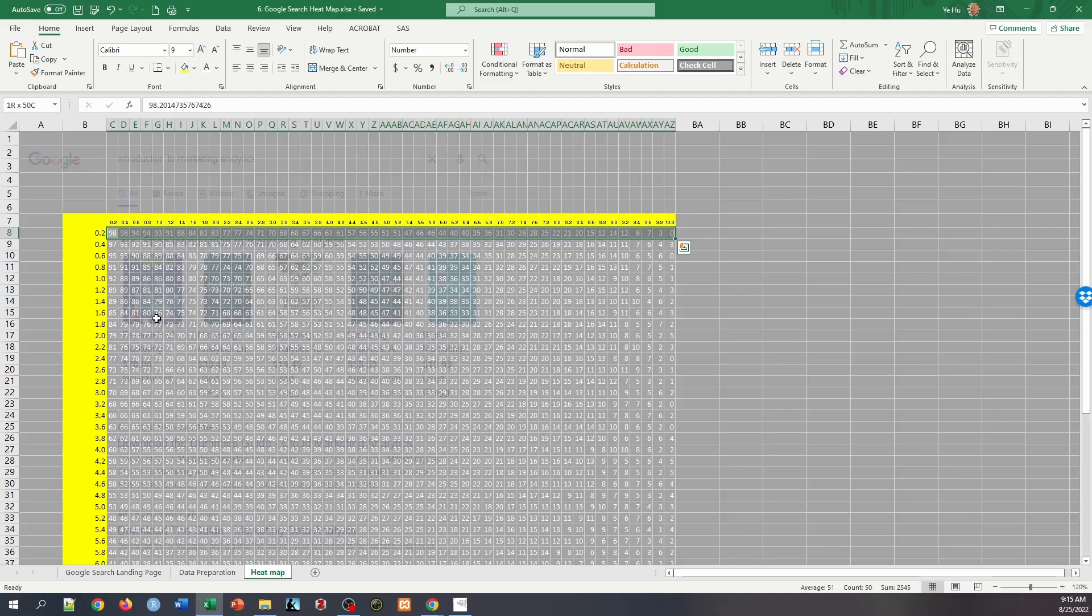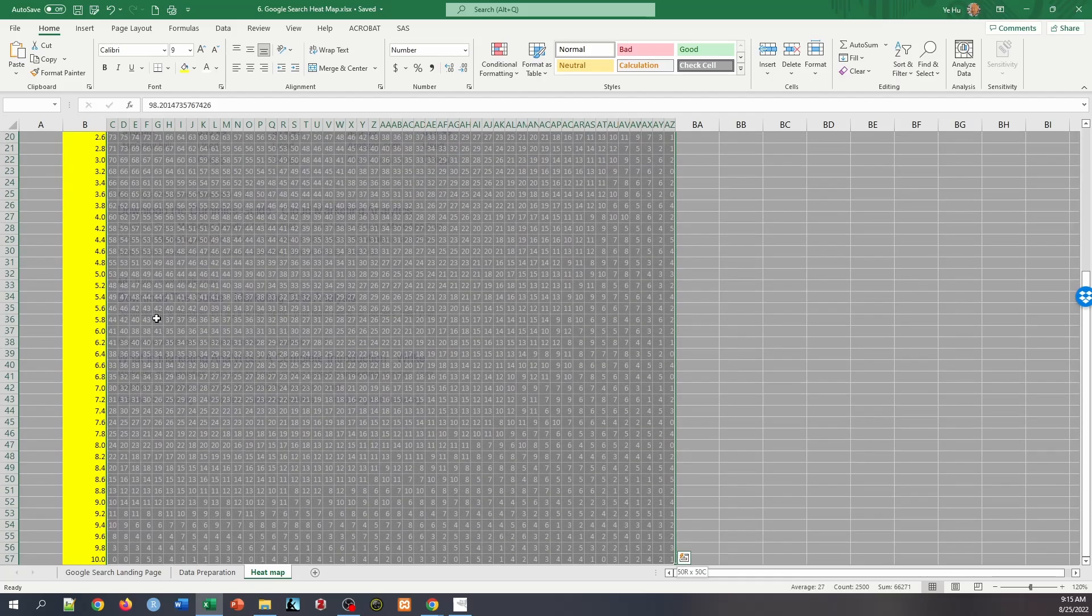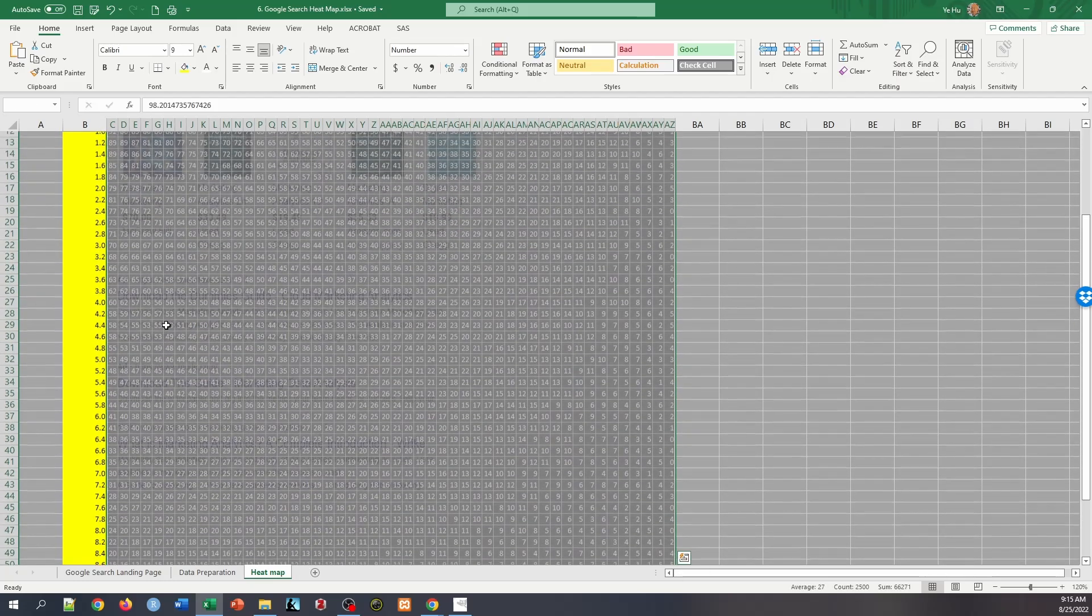And then without releasing control and shift, press the down arrow and release. So now release all the buttons.